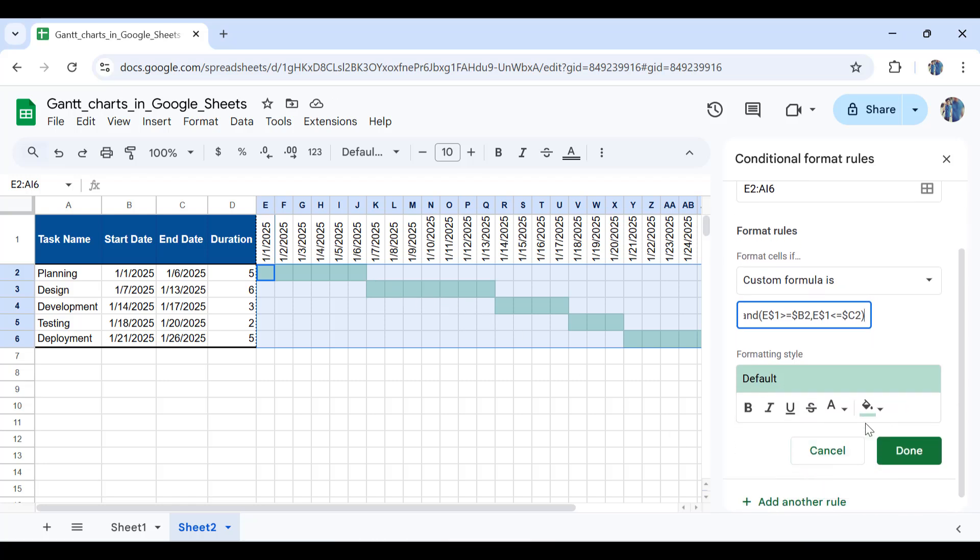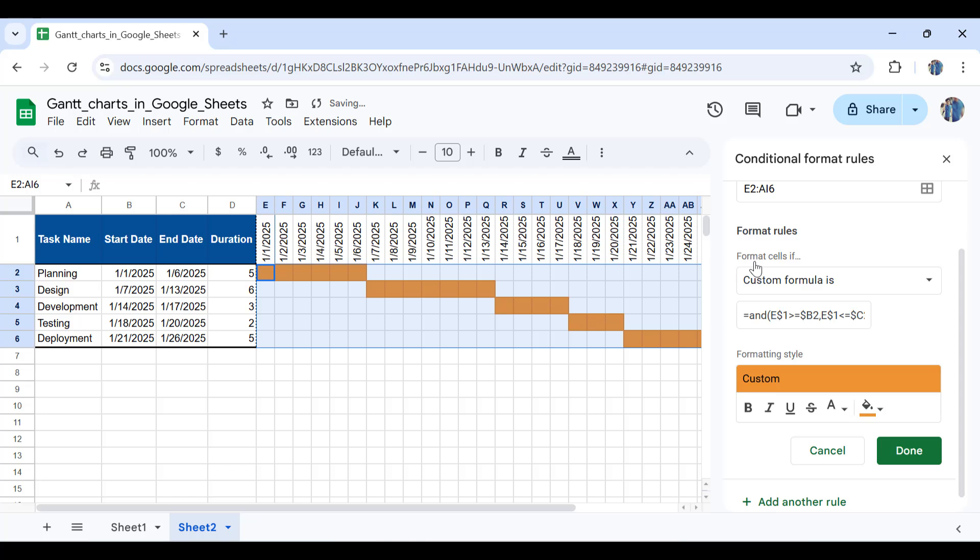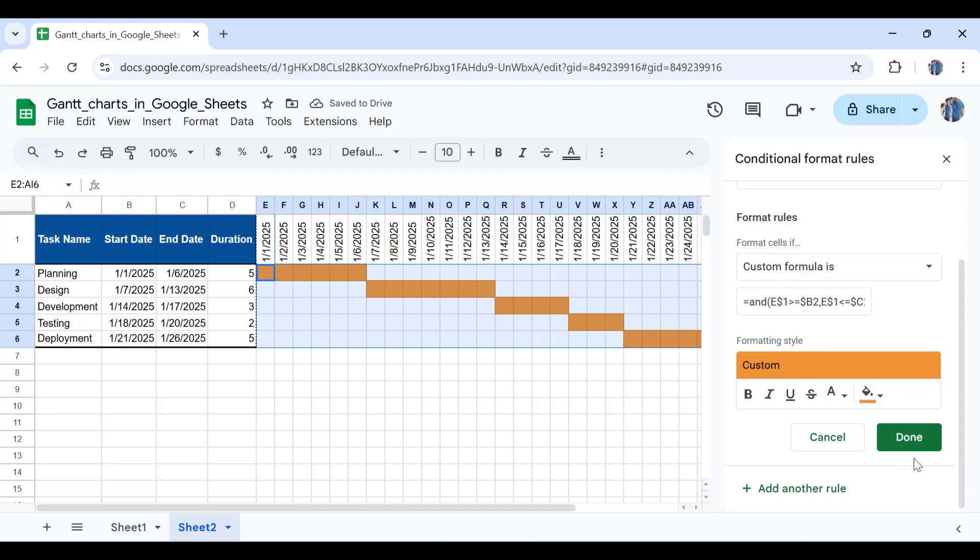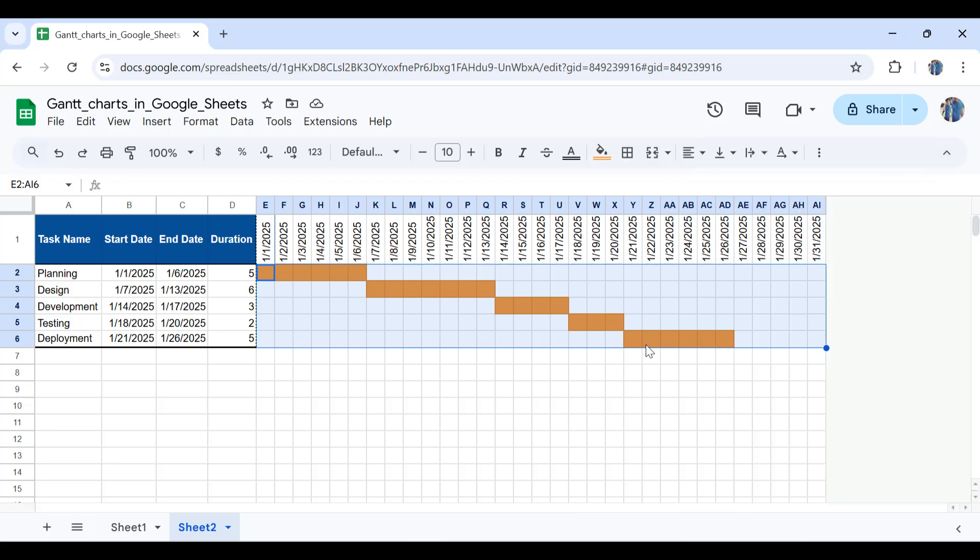In order to do additional formatting, for example, let's change the color. Let's pick this orangish color and that would be it. Then I'll click OK. Close this. As you can see, your Gantt chart is already looking wonderful.